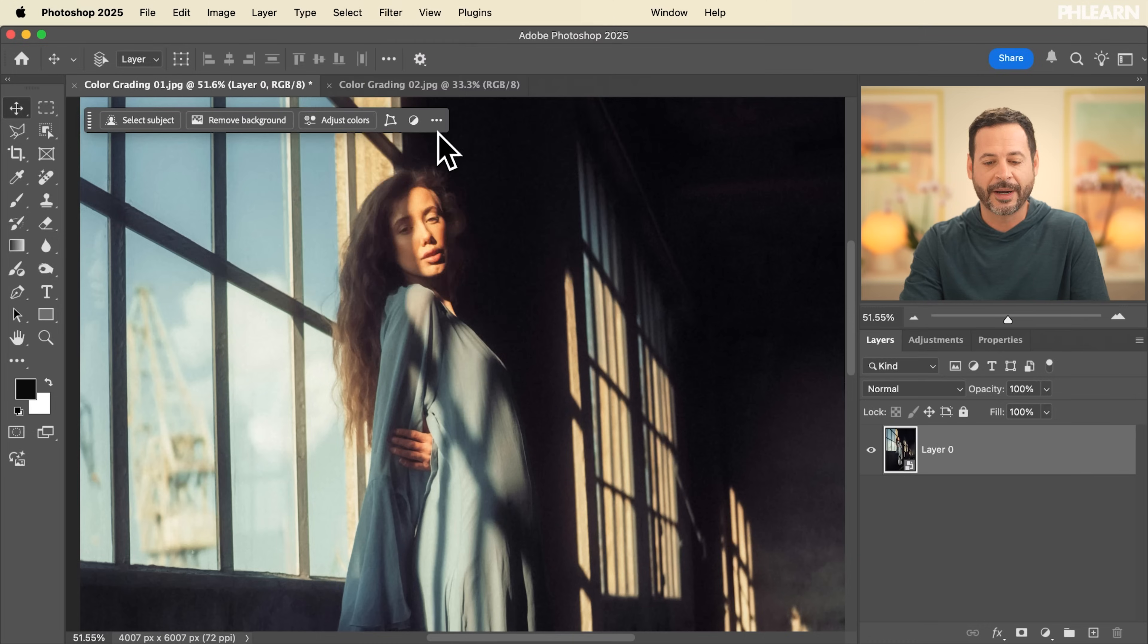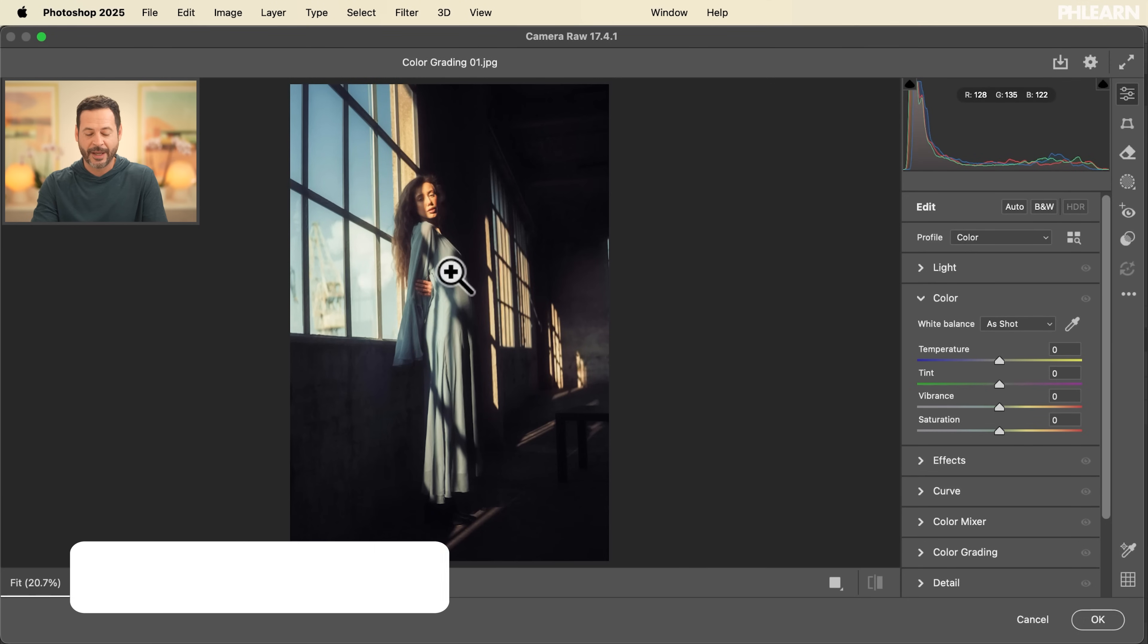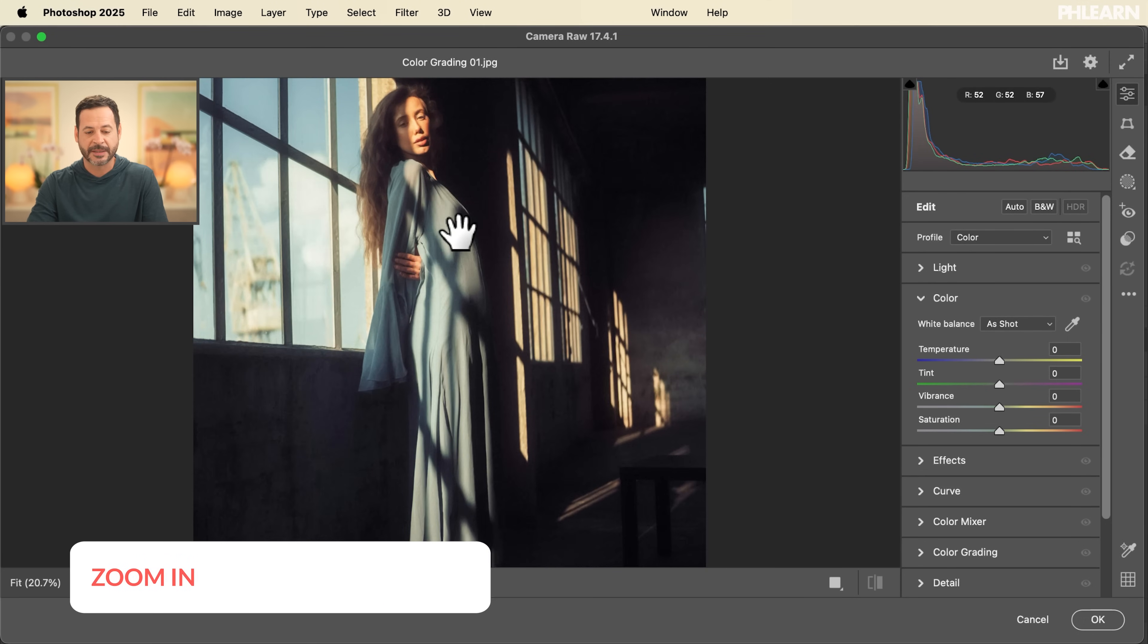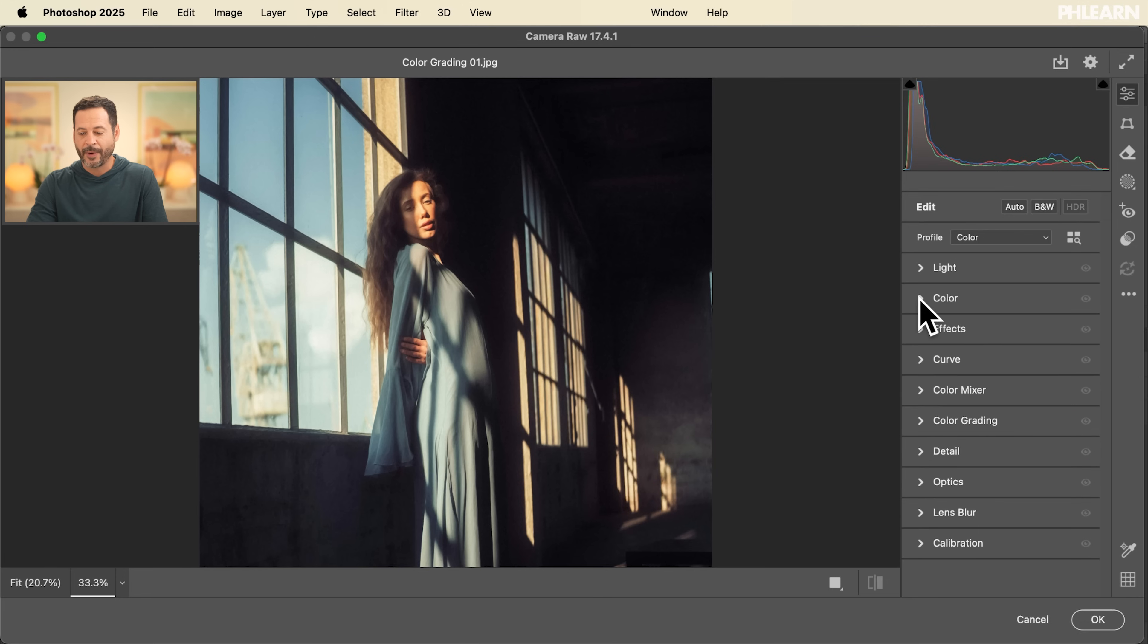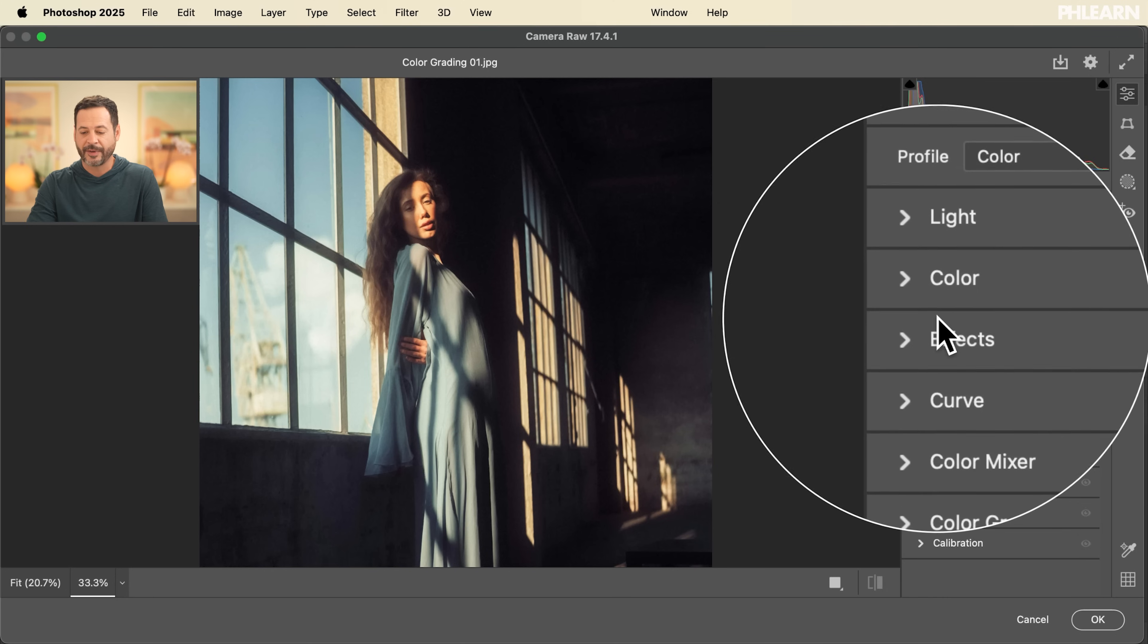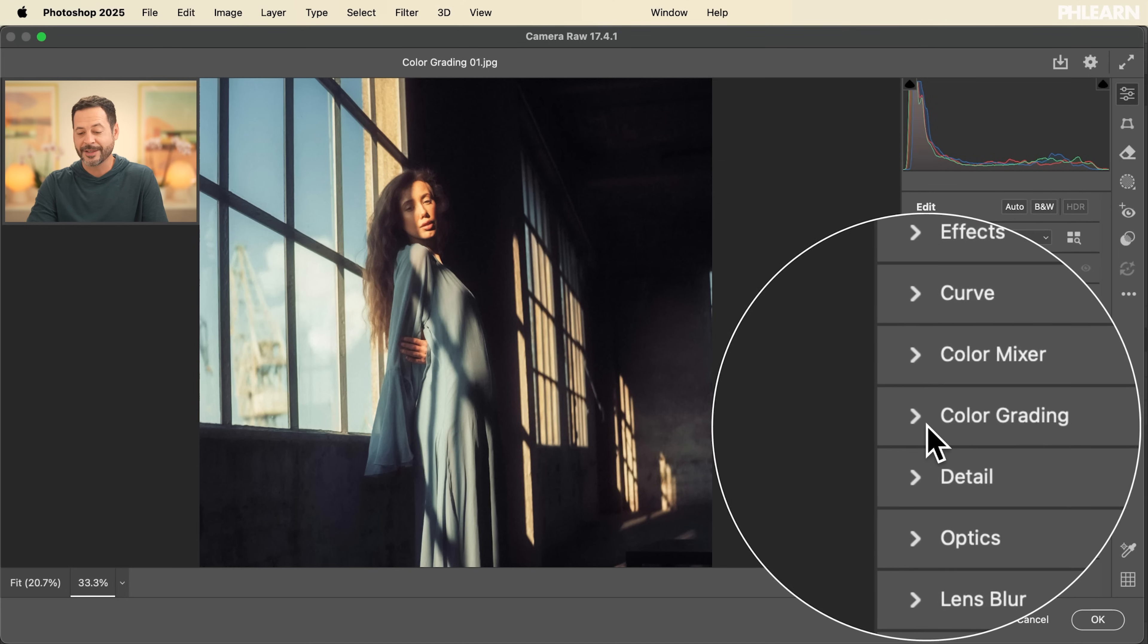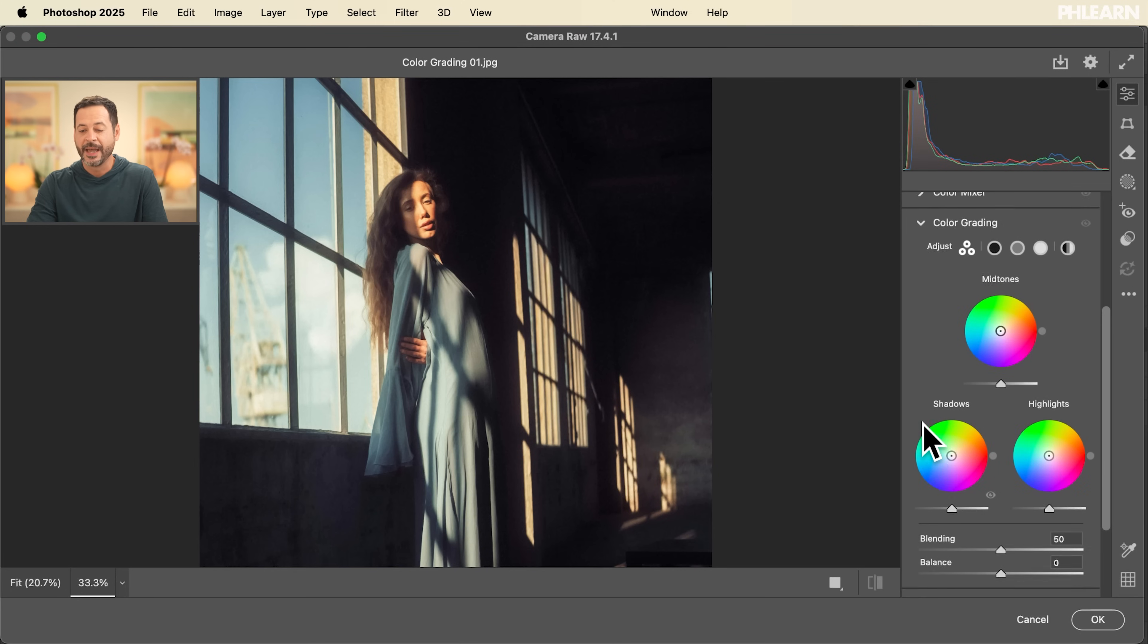So we're going to go to filter and down here to camera raw filter. Now there are a lot of ways to color grade your images in Photoshop. This just happens to be my favorite. Let's go ahead and hit command plus a couple times to zoom in. You can hit the space bar and click and drag your image. Now here on the right hand side, you're going to see you can adjust your light and the color and effects, but we actually have a panel that's called color grading.